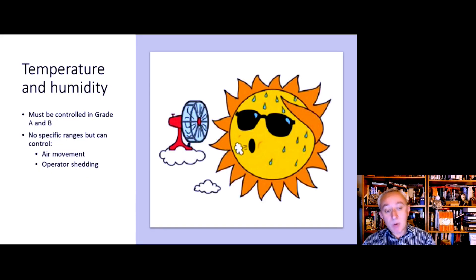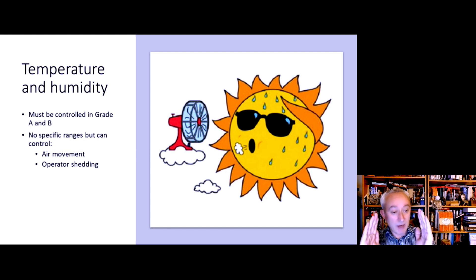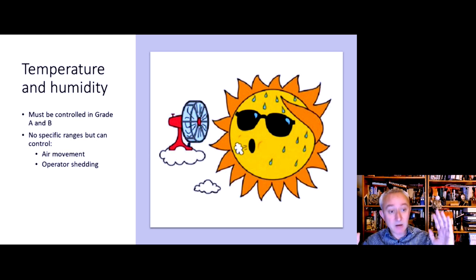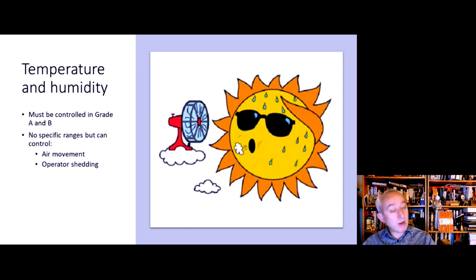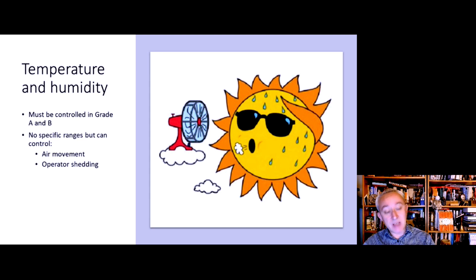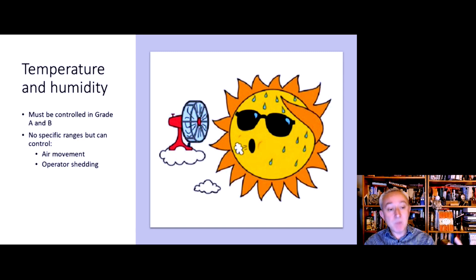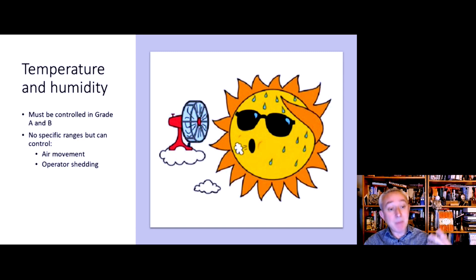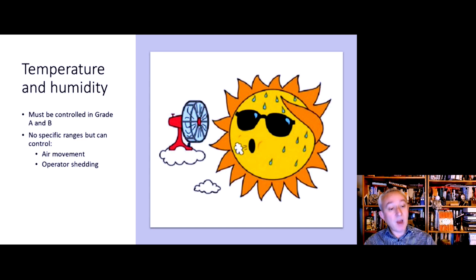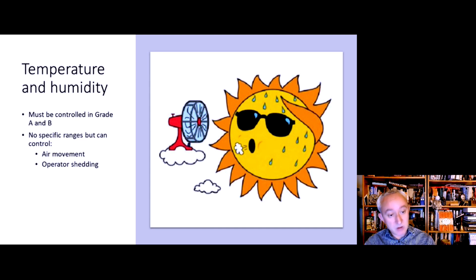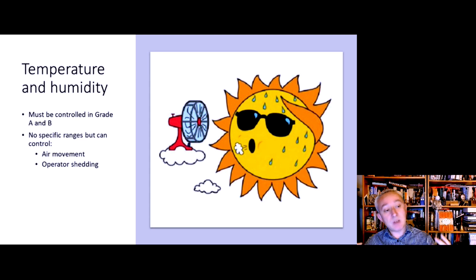It's also important that temperature and humidity are controlled and considered. These must be controlled for grade A and for grade B. Now, there are no specific ranges described in the revised Annex, but these need to be appropriate and defined by the contamination control strategy, because variations in temperature and humidity can impact upon air movement. Also, they're important for operator comfort, and if operators get too hot or too sweaty, then the ability of the clean room suit to contain contamination is going to be compromised.